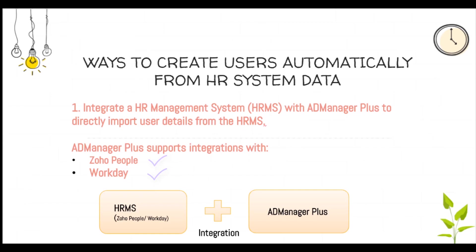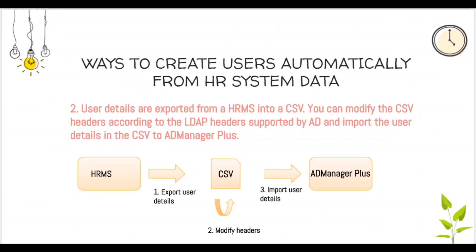In case you use an alternate HRMS for your organization, you can use the second method where user details from the HRMS can be exported into a CSV. You can then modify the CSV headers according to the LDAP headers accepted by Active Directory and import the user details in the CSV to AD Manager Plus.